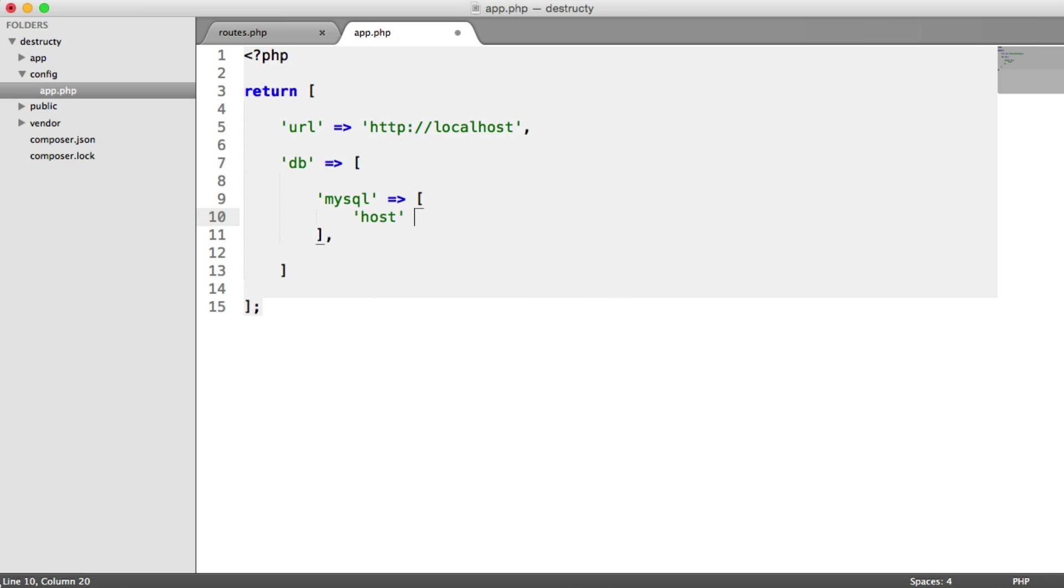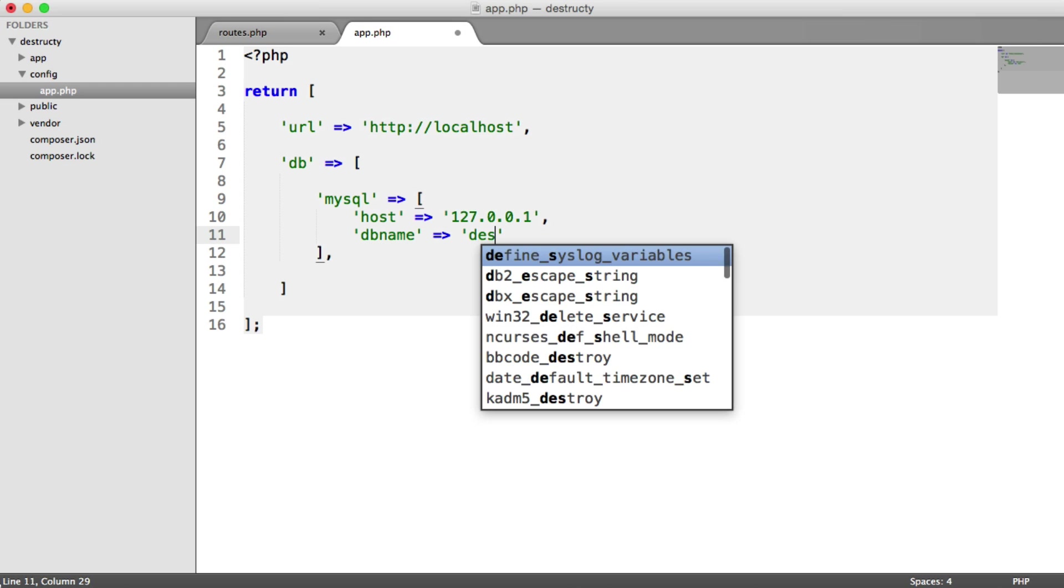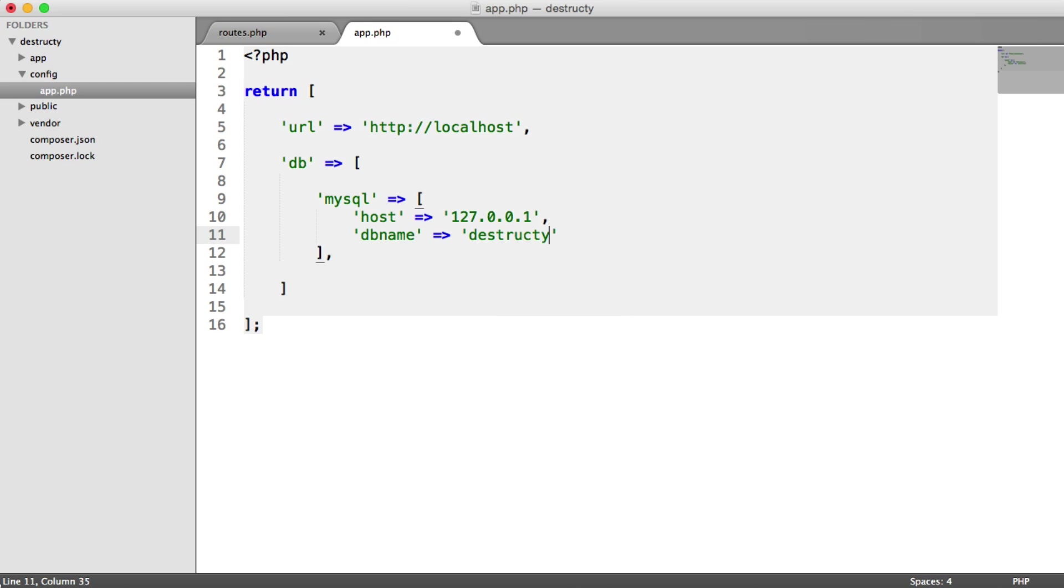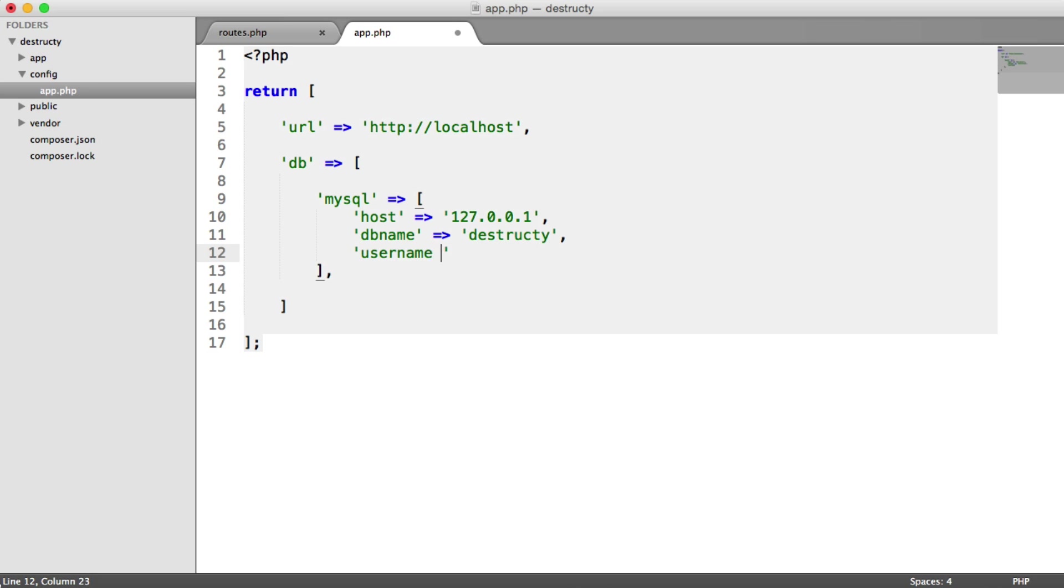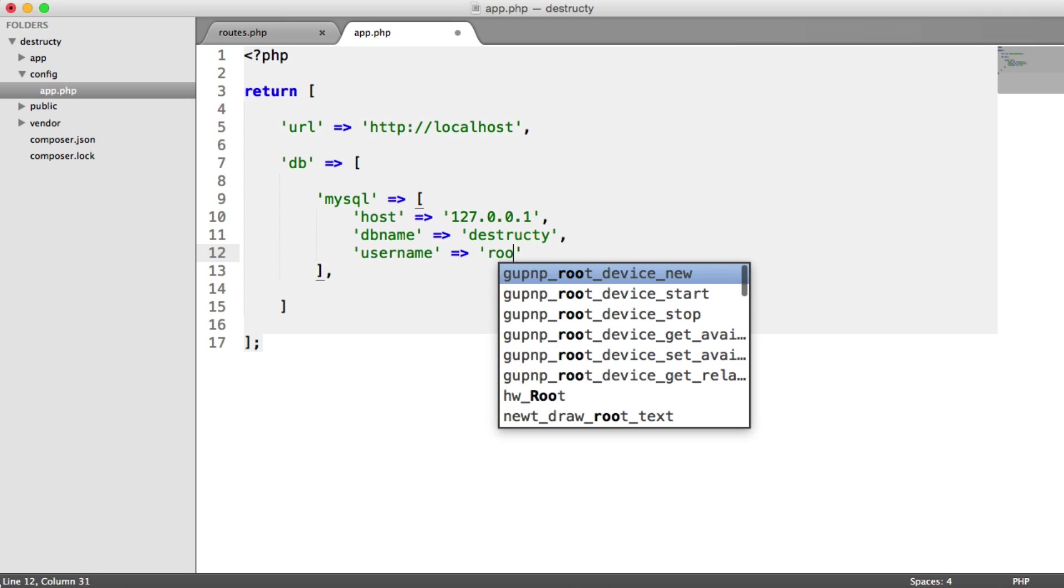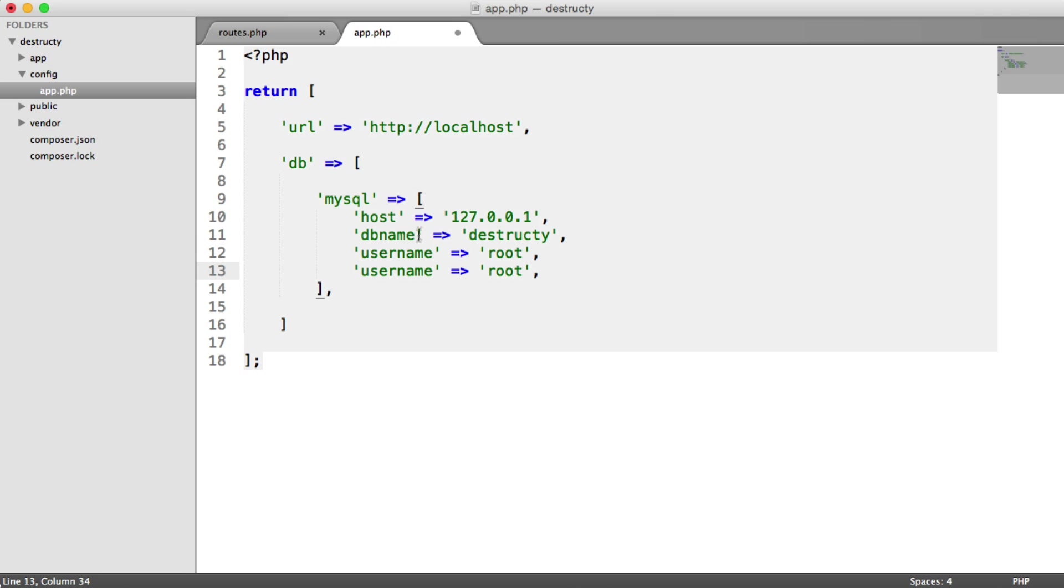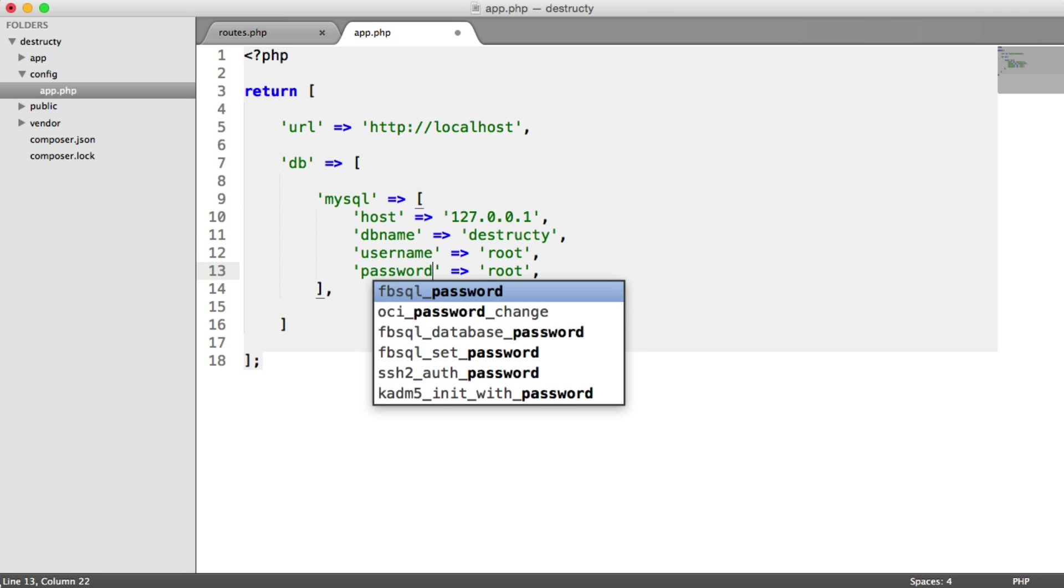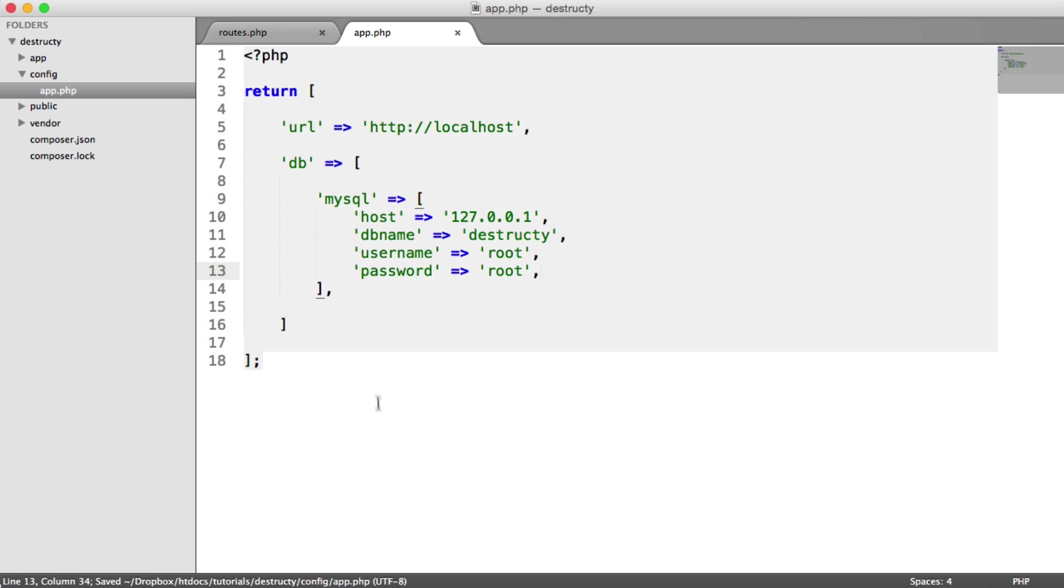So our host name is 127.0.0.1, it's just the server we're connecting to. The database name is going to be Destructy. Obviously, you can choose whatever database name that you have. We have a username to connect and we also have a password as well.